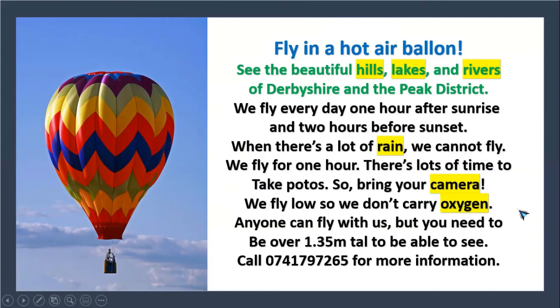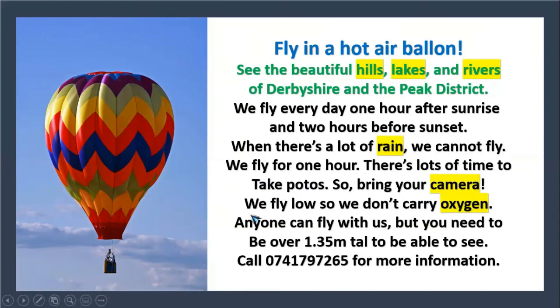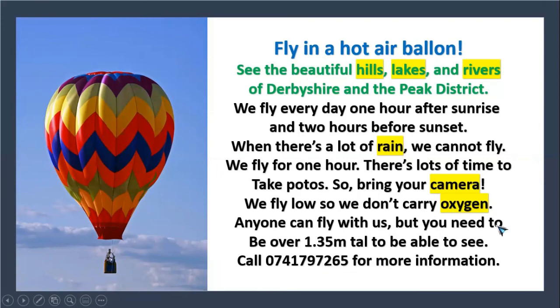Anyone can fly with us, but you need to be over 1.35 meters tall to be able to see. Call 0741797265 for more information.